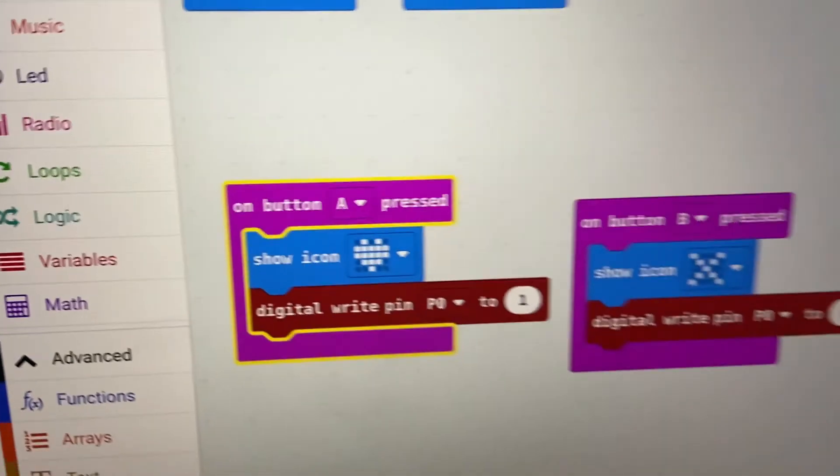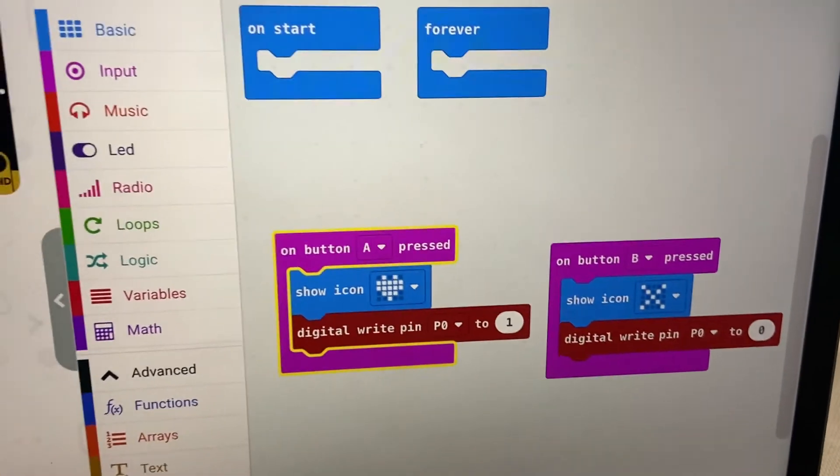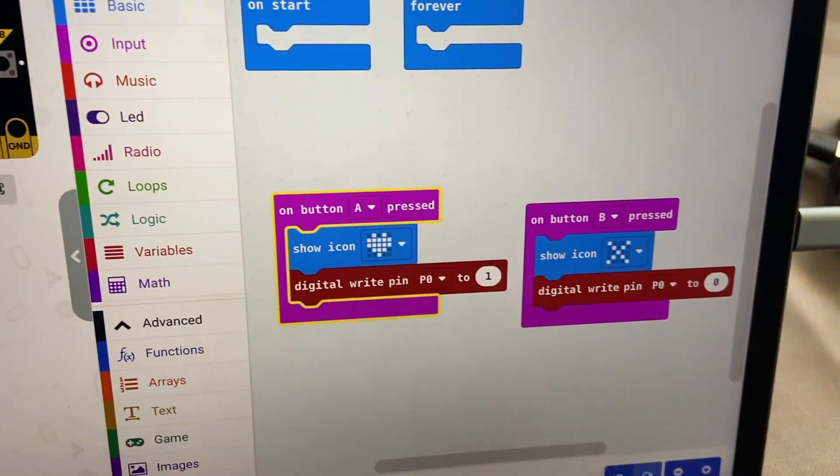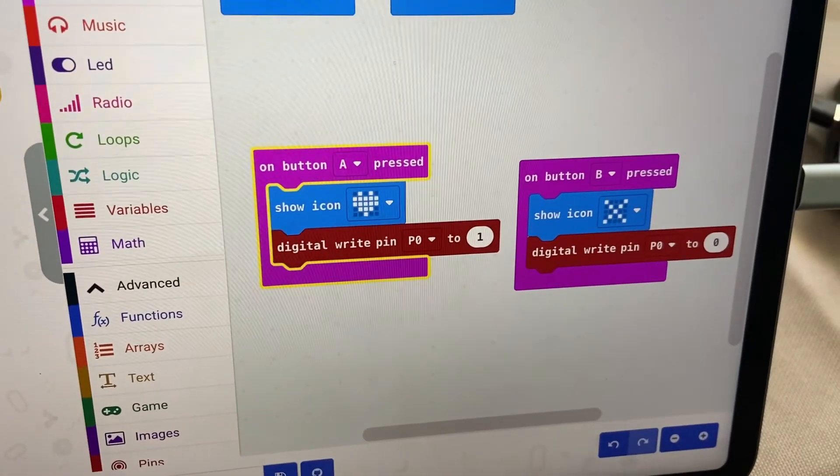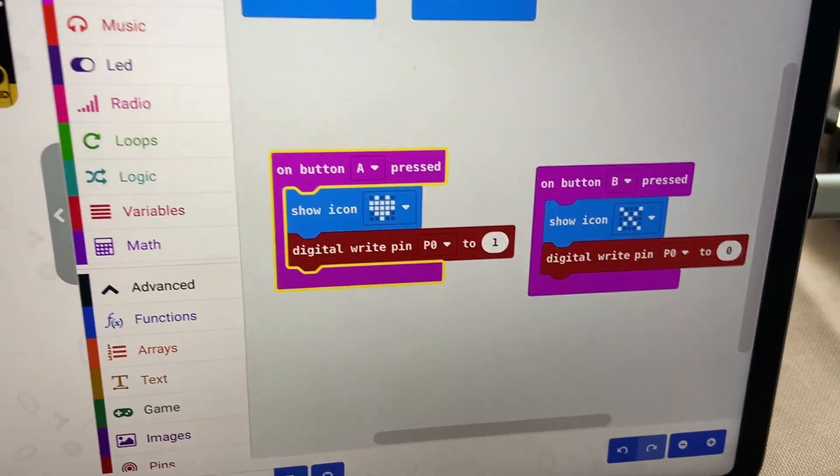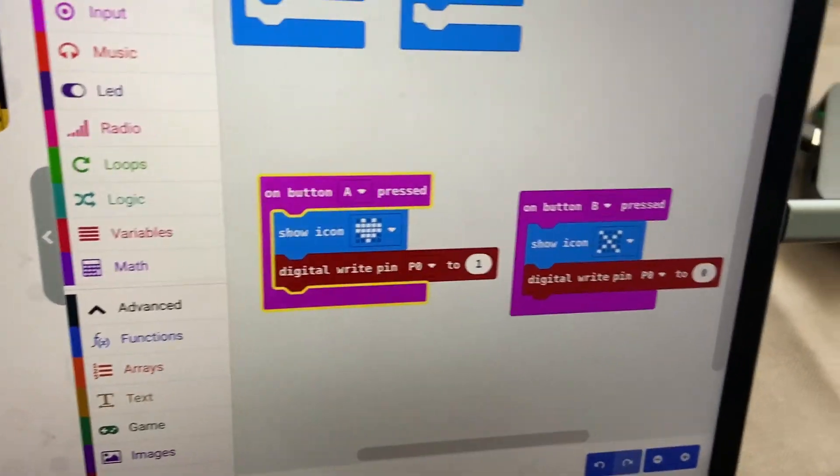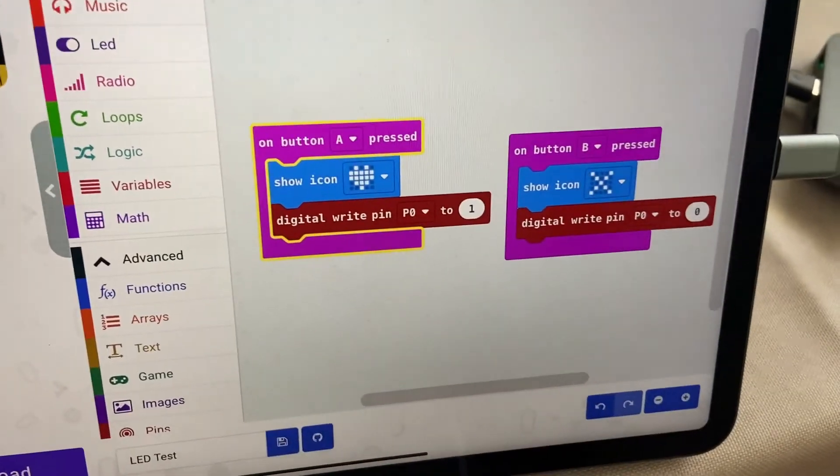You can use these blocks in conjunction with a ton of other things to make any cool gizmo that you want.